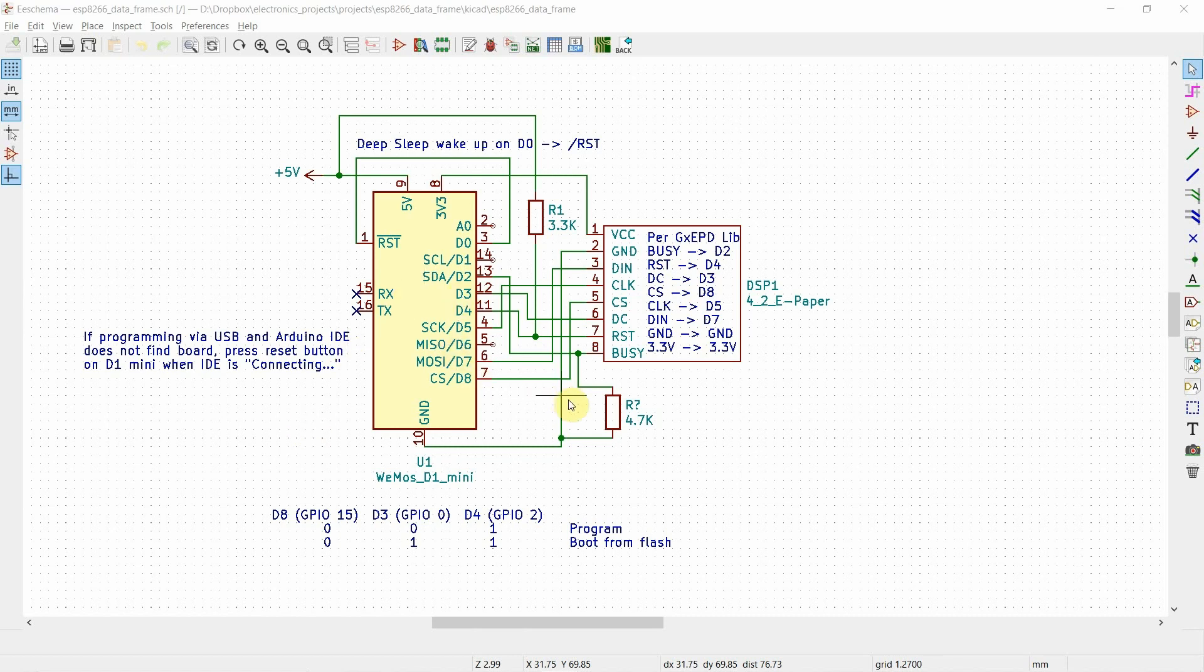Okay, this is the schematic. In yellow is the D1 Mini, the microcontroller, and this is the ePaper display.